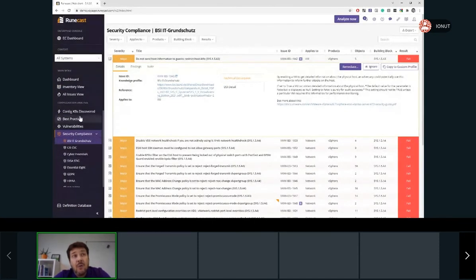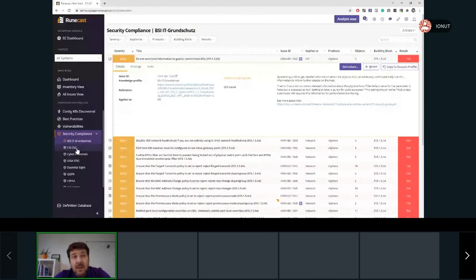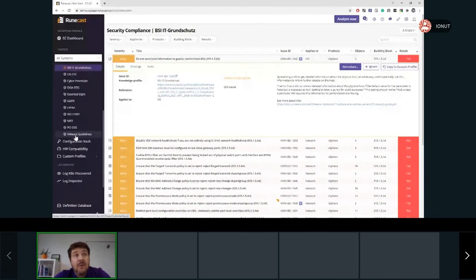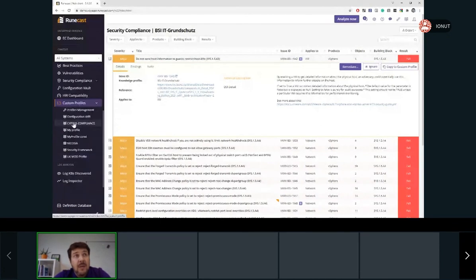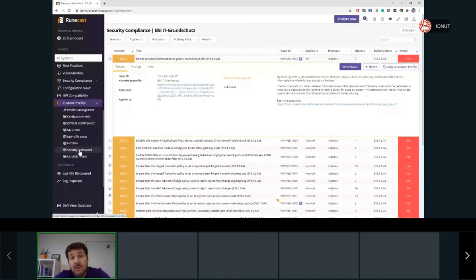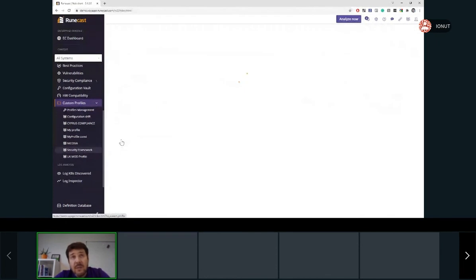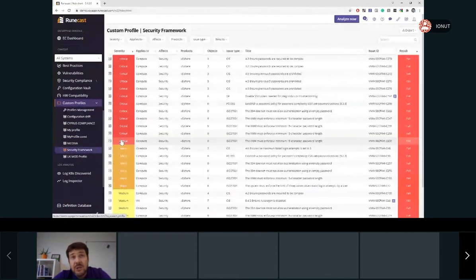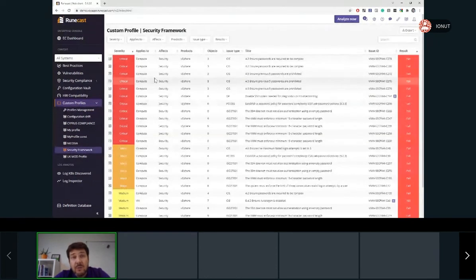So next time when you scan your environment, if you don't want to go to these predefined profiles, you can go under the custom profiles and select your own profile. So in that moment, you will focus just on the rules which are more important for you.